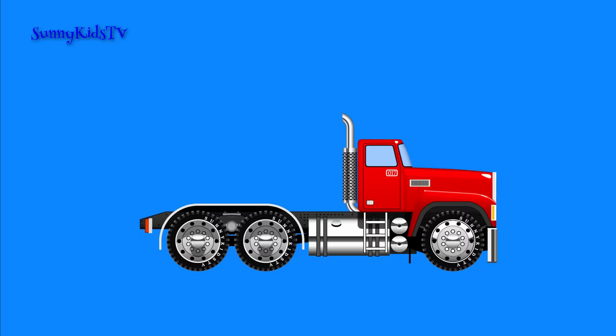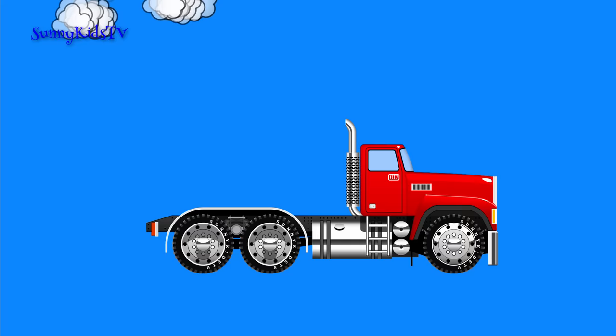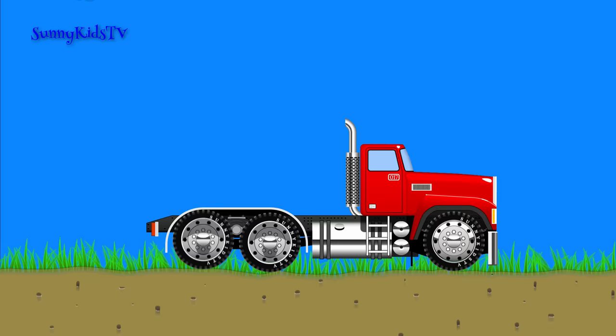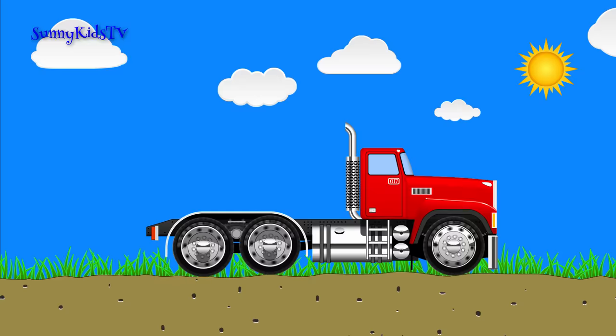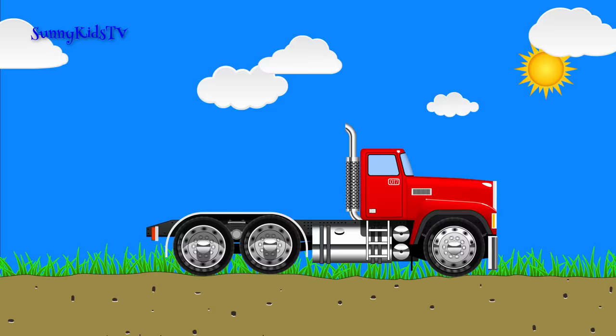Trucks are wonderful vehicles. They carry loads under any conditions during the day and at night.